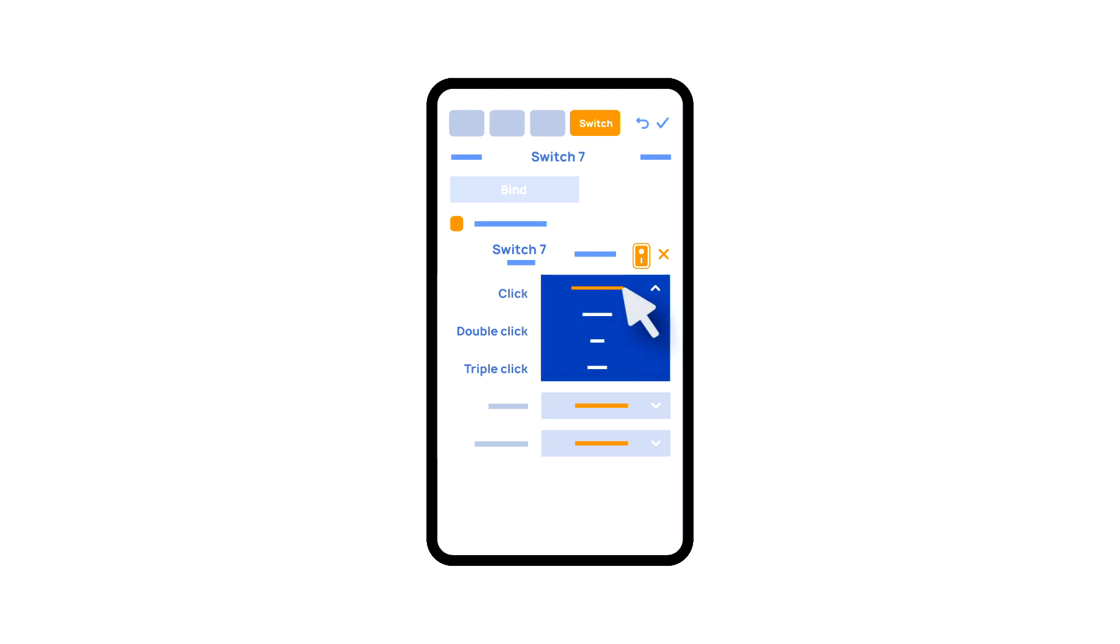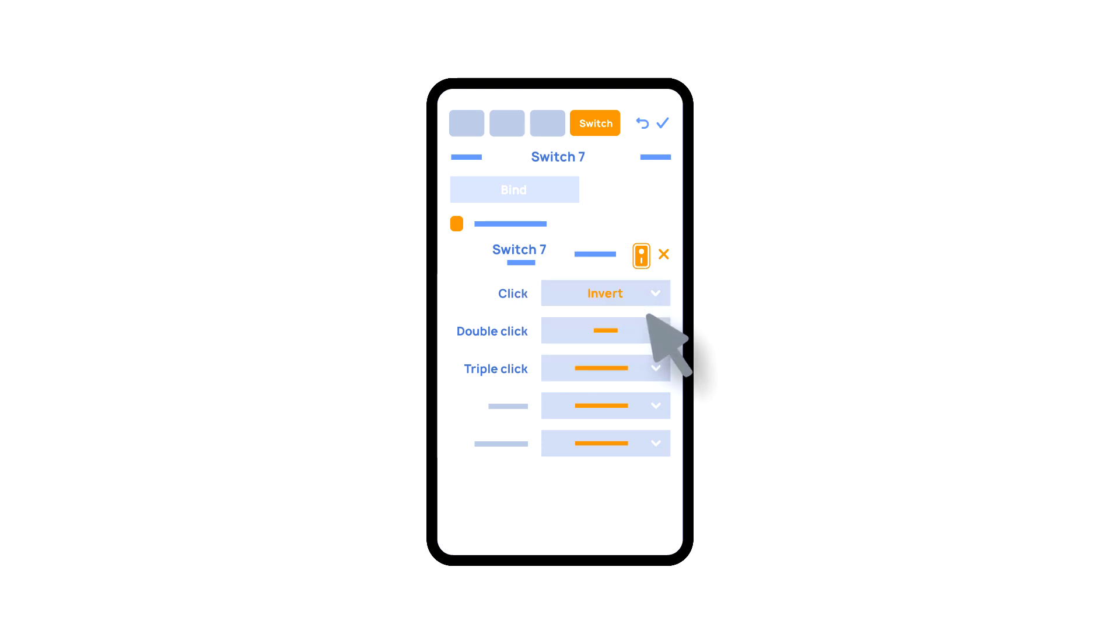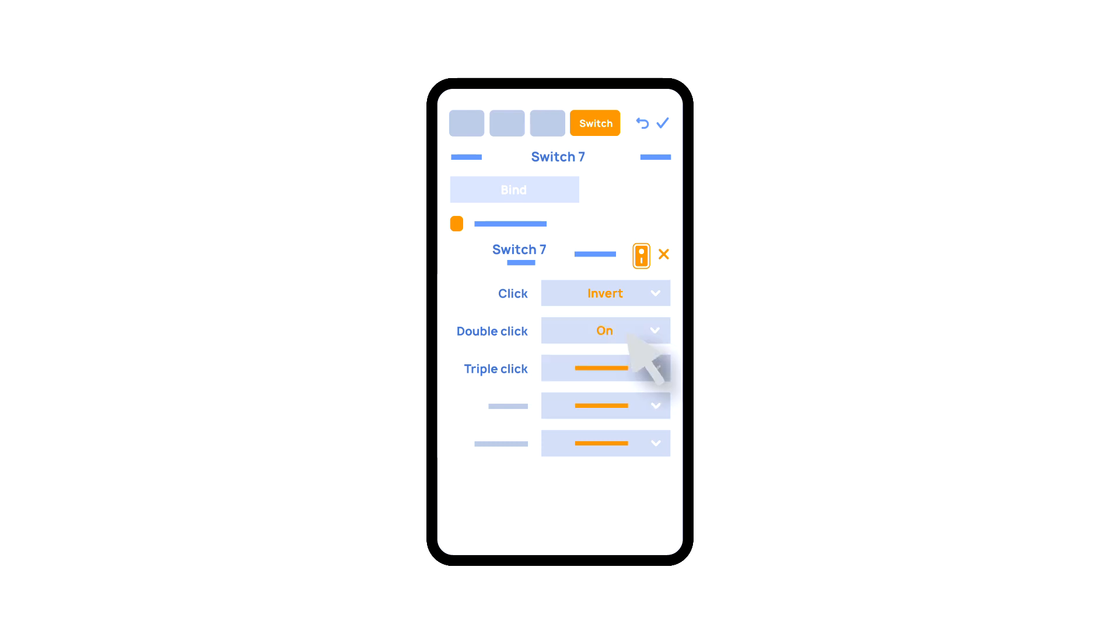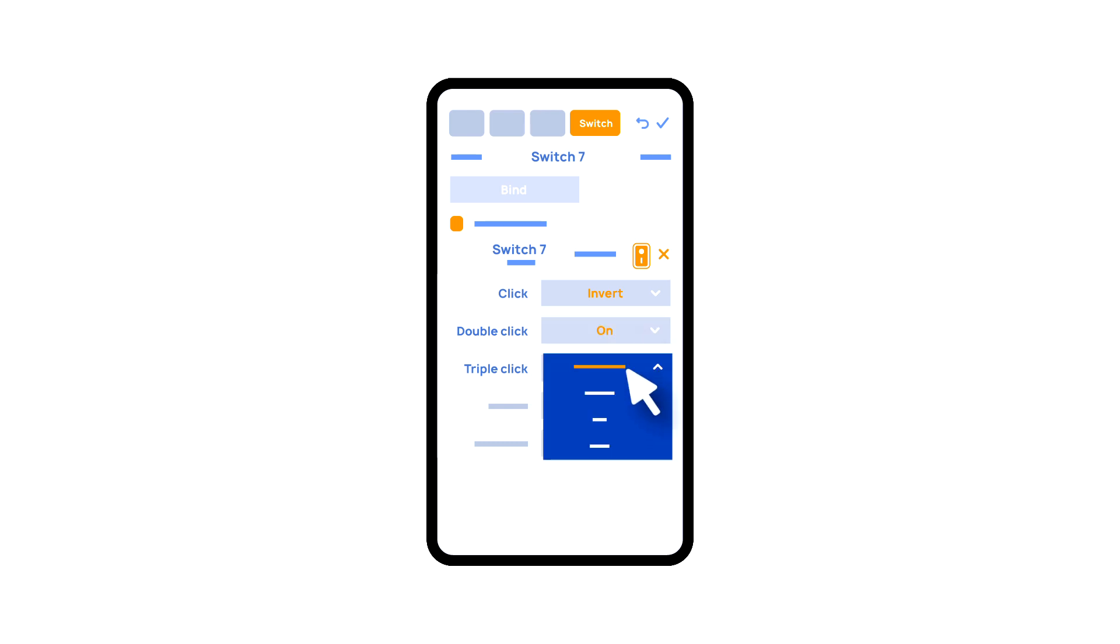In this case, we are setting up the button to do the following: one click will cause the lamp to toggle, a double click will turn it on, and a triple click will turn it off. In this way, a single button can perform up to five different actions.